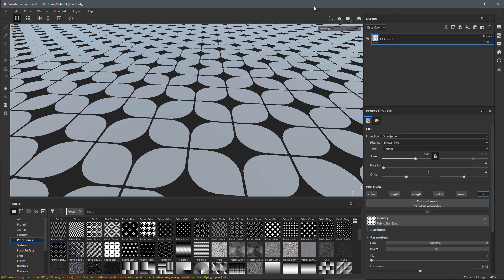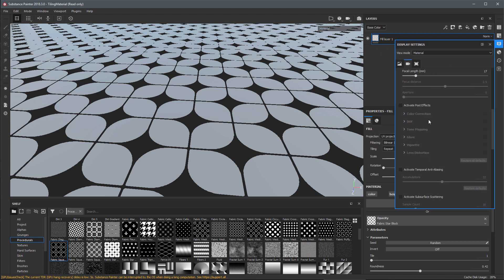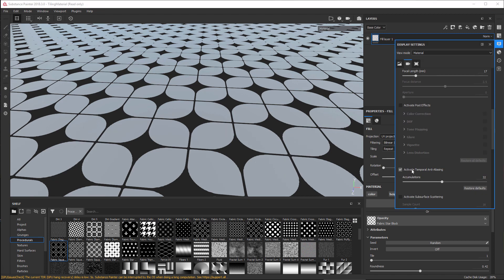We now have a new temporal anti-aliasing setting for our display. I'm going to come over to the display settings and activate it here. This new method ensures smooth edges at all times and will also smooth out dithering caused by subsurface scattering or transparency shaders.